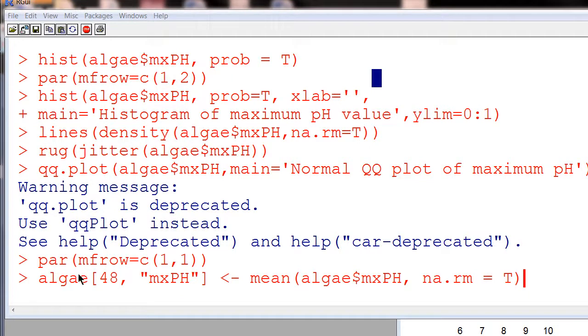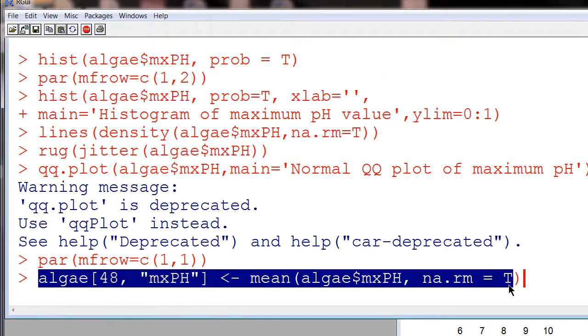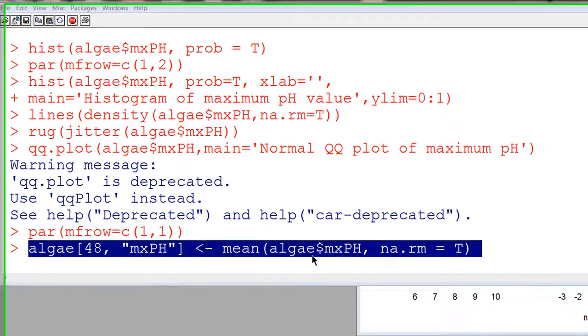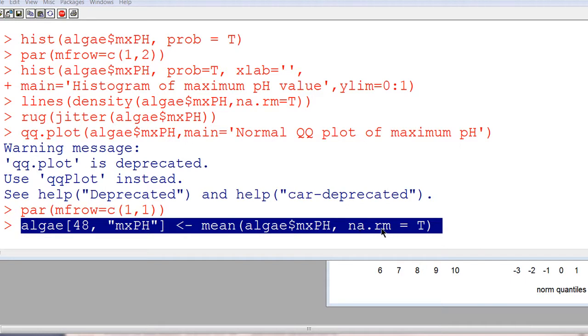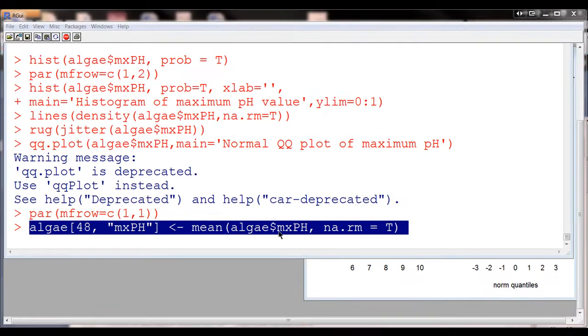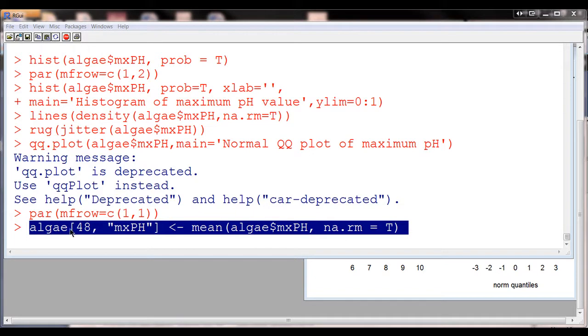So we'll use this code here. We're going to just calculate the mean of this variable and we're just going to say if there's any other NAs in this column, just get rid of those. So we're just going to take the mean of all of the existing values for this variable, and we're going to replace this row 48, this variable, with that.